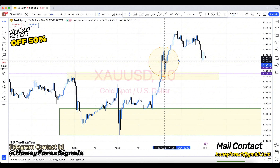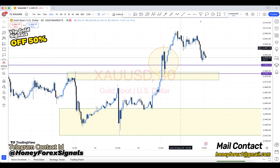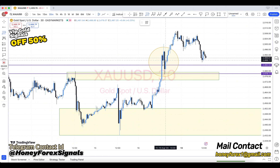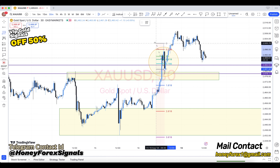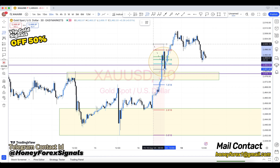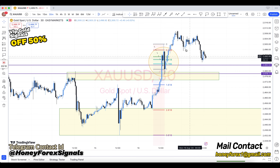So it is better to learn forex first. Give it time, learn it with full dedication, and then make your investment with a good forex broker. Otherwise, you can suffer a lot of losses in the forex market.